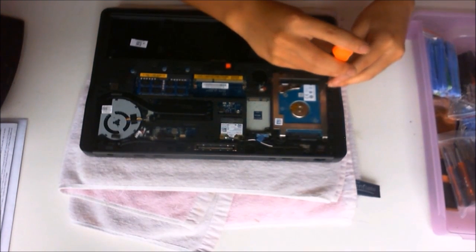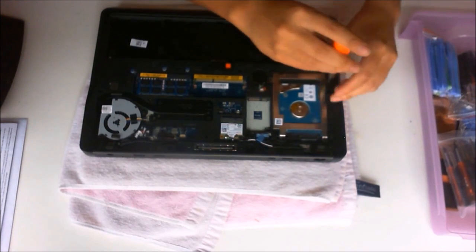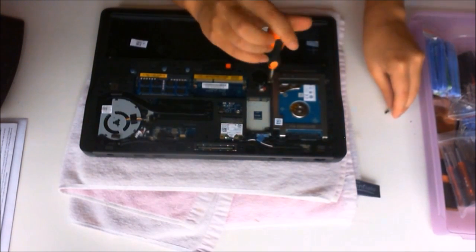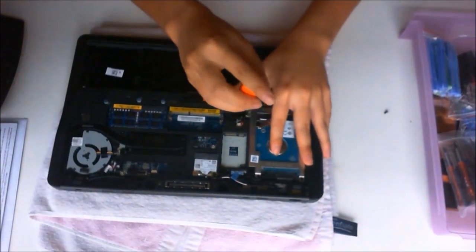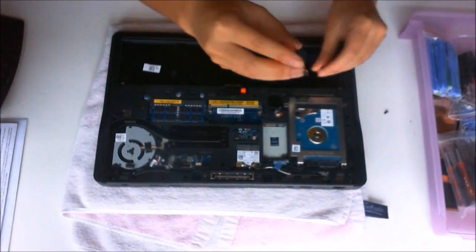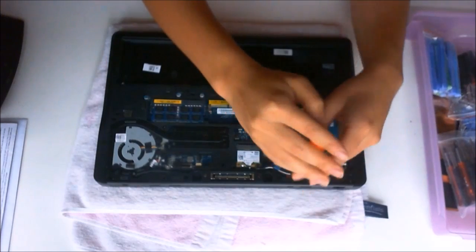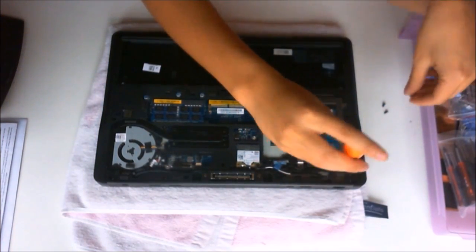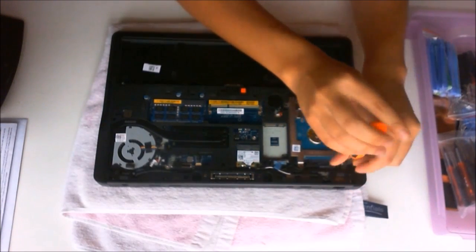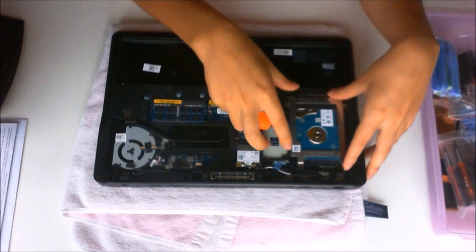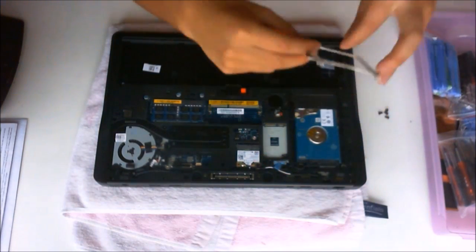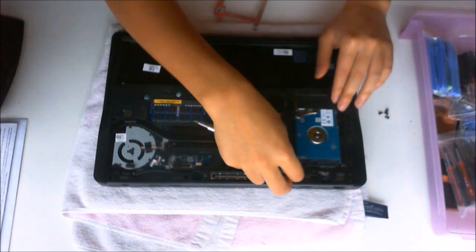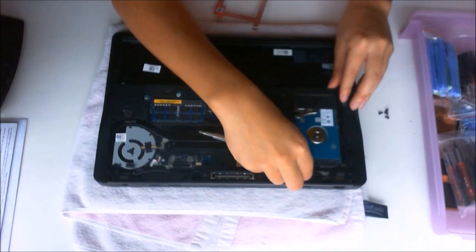To remove the hard drive, you need to remove the four screws holding it down. Now that we have removed the four screws, you remove the plate that holds it down and remove the string that's plugged onto the motherboard and you can just pull the hard drive out.